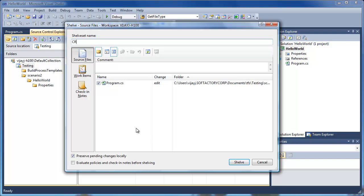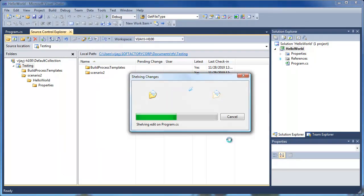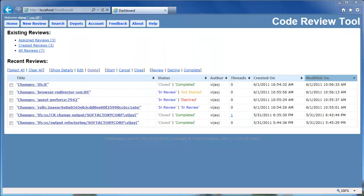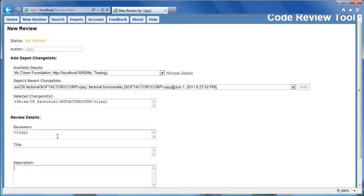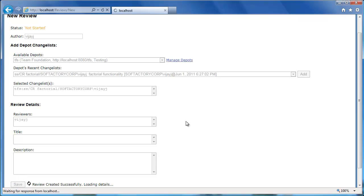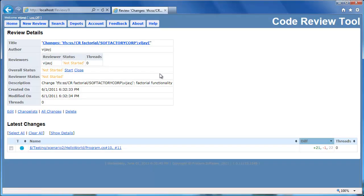Let's give the shelf set a name and add a comment, then let's shelf the changes. Now let's create a new review, select the shelf set for the review, and invite other reviewers. For demo purposes, I am going to invite myself for the review. Now let's create the review and start reviewing the changes.